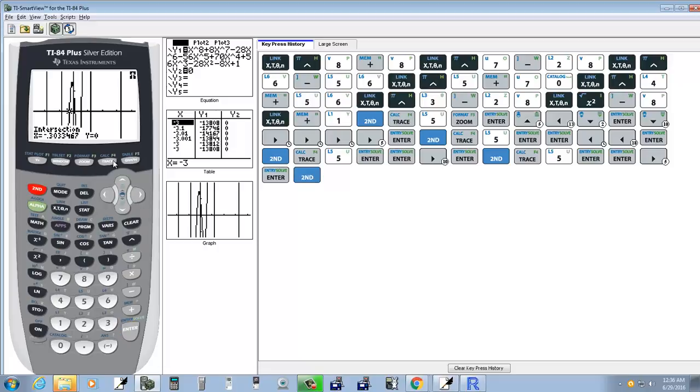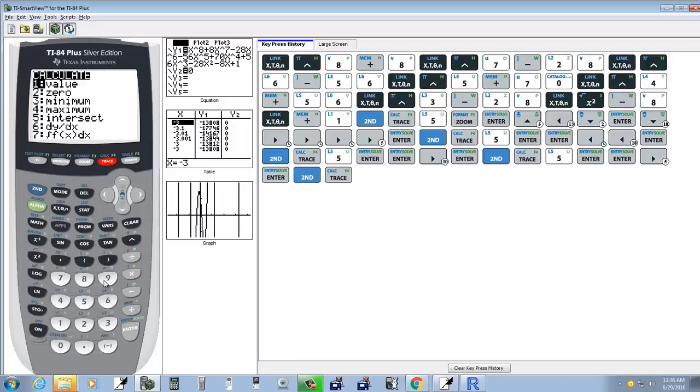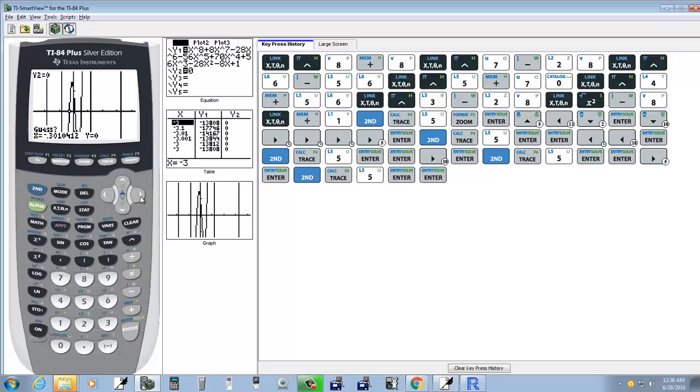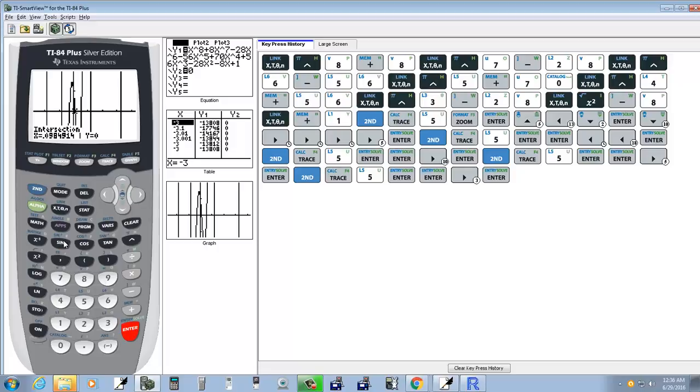Now I'll do second trace, choose intersect, enter, enter. I'll right over a little bit and then press enter. And that gives us point oh nine eight.